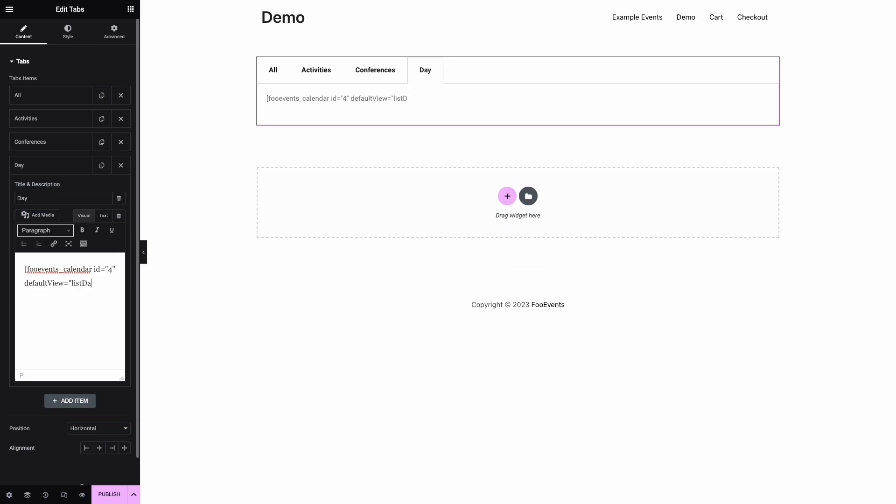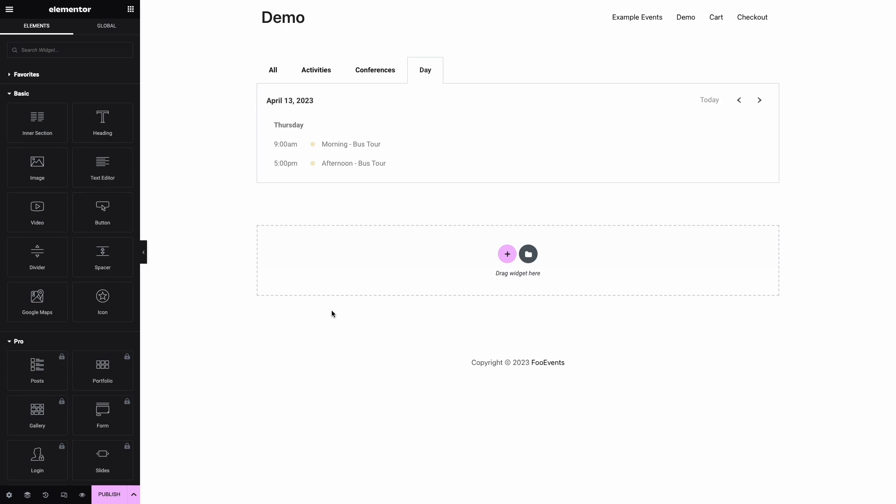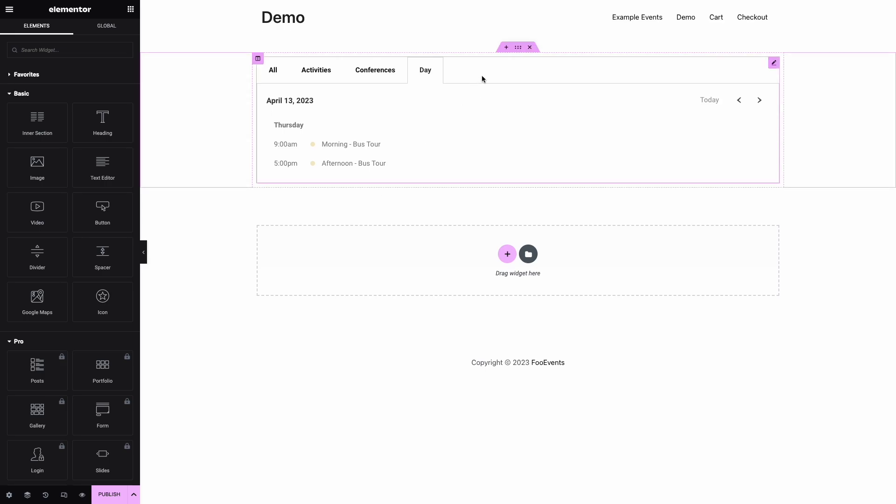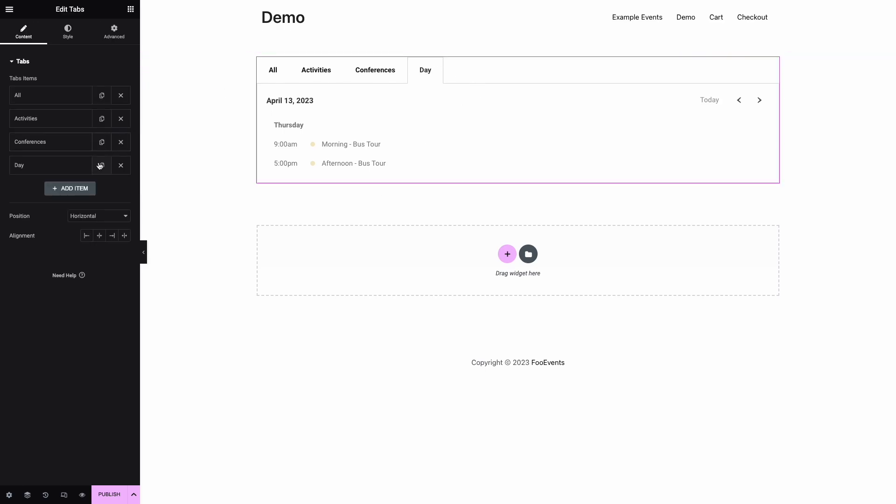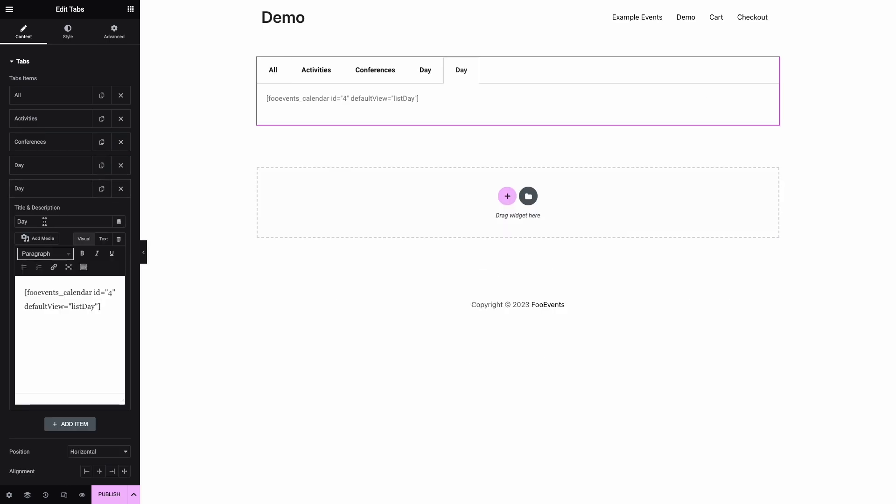You can also use this parameter in combination with other parameters such as the previously used include category parameter if needed. We'll then follow the same process and create a week view tab where we specify the default view as 'list week'. This view will display all events taking place in the current week.